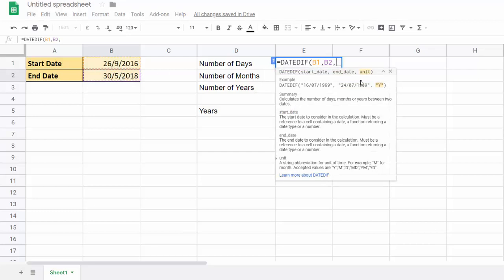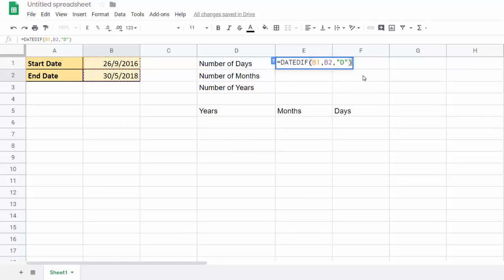Now the unit argument—if you wanted to calculate the number of days between those two dates, you'd put in a D. Notice the quotation marks, and it will calculate the number of days.